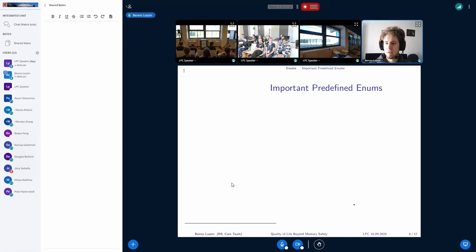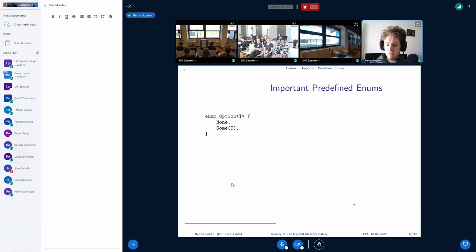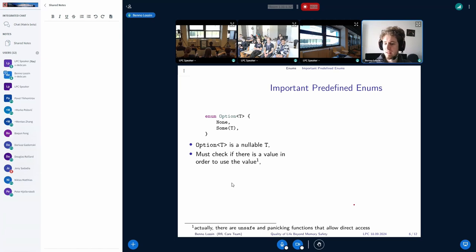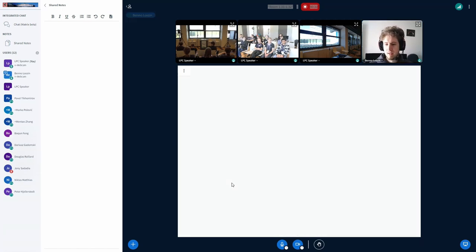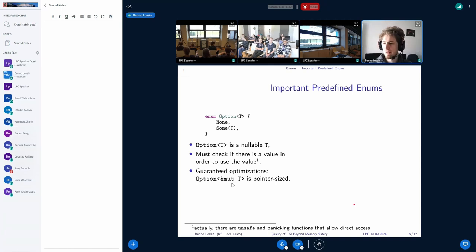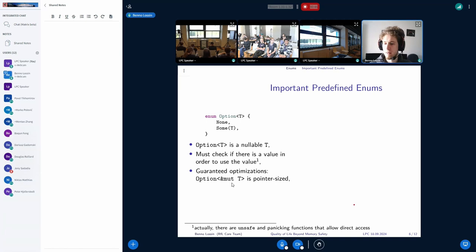And lastly, I'm going to go over the two most important predefined enums from the Rust standard library. The first is the option enum. This is to make a type nullable. So if you don't have an object of type T, then you can use option T and express it by that. And as you have seen before, if you match an option, then you only get access to the value if there actually is a value. If you have none, then you have to check for that. And also there are guaranteed optimizations. So if we have a reference which is guaranteed non-null, then option of that reference is still pointer size because the none variant can just take on the zero bits.